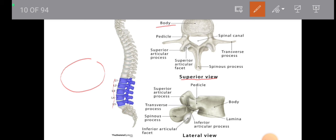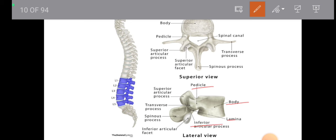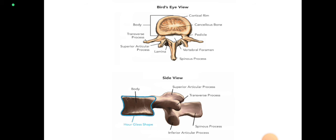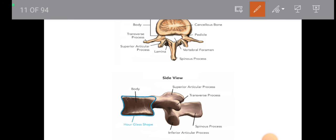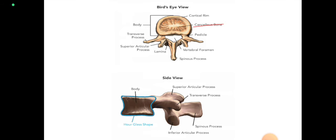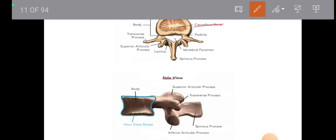From the superior view, we can look for the body of the vertebra — a very large vertebral body — the spinal canal through which the spinal cord will pass, superior articular facets, transverse process, and spinous process. From the lateral side, we look for the vertebral body, lamina, inferior and superior articular processes, transverse process, and spinous process. The center of the vertebral body is made up of cancellous bone with a cortical rim around it, and from the side it appears as an hourglass shape.